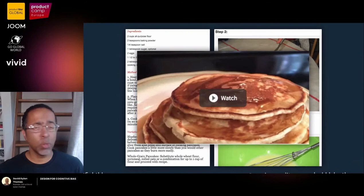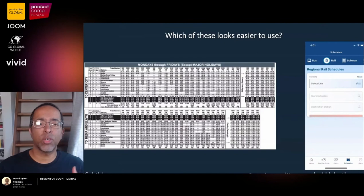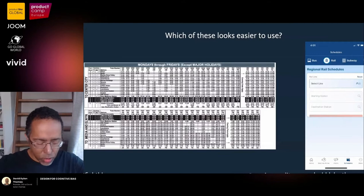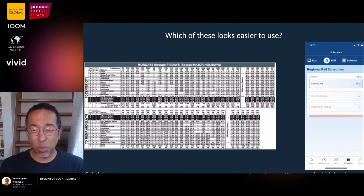Think about this when deciding whether to drive or take public transportation. I take one look at a printed bus schedule and immediately assume public transportation is impossible — I'm going to drive. But I take one look at the app screen and suddenly I'm thinking maybe public transportation isn't that hard.